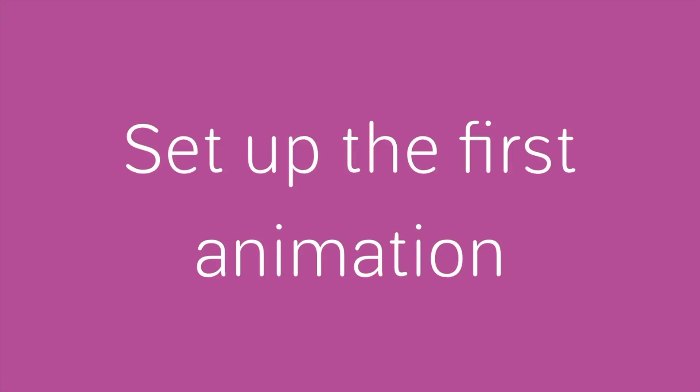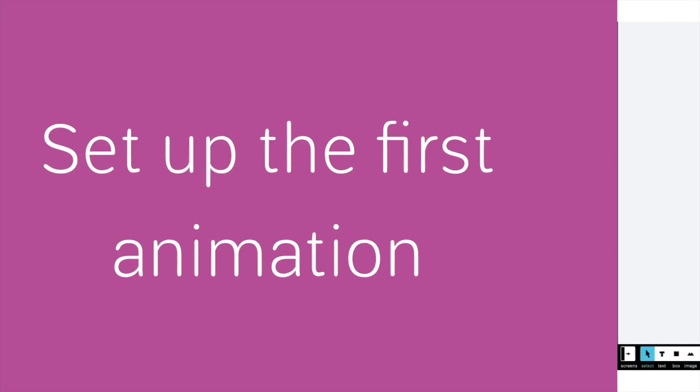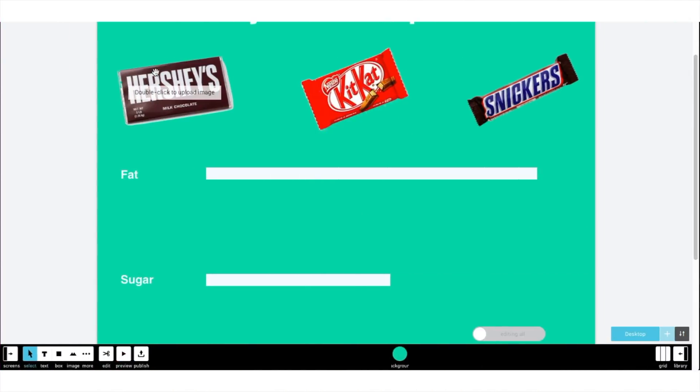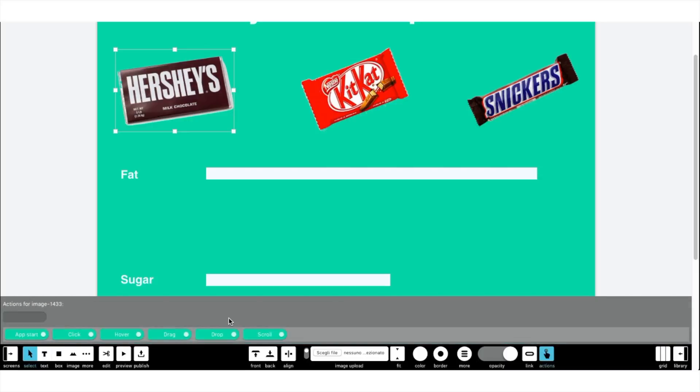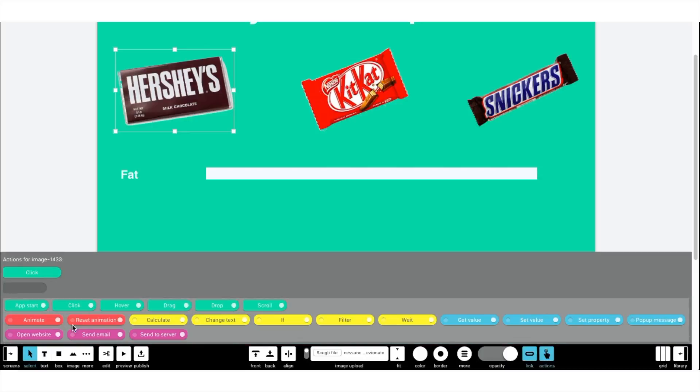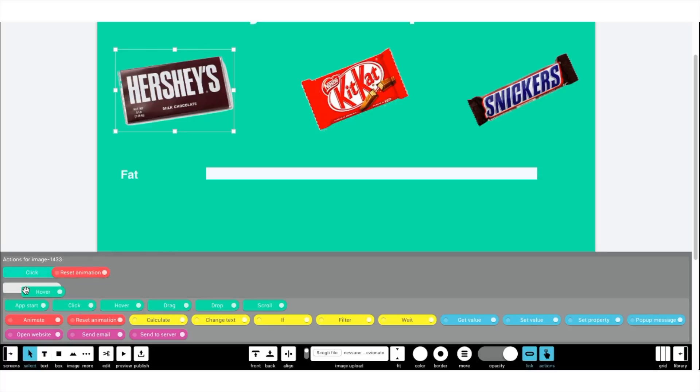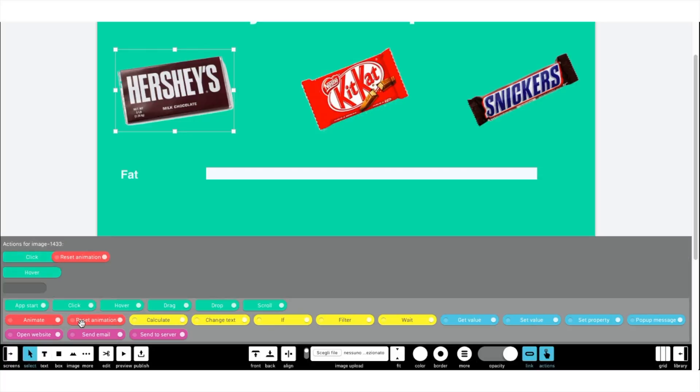Now, set up the first animation. Select the first object, then press the action button in the bottom toolbar to expose the action blocks. Insert the click block, followed by your set animation block. Then, insert the hover block, followed by the result animation block.